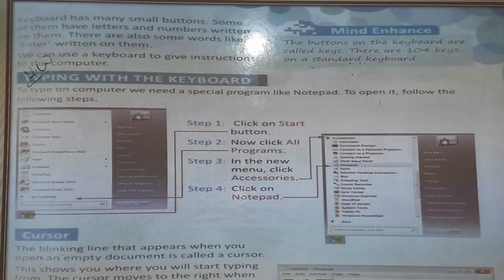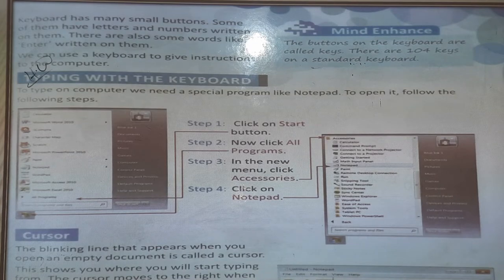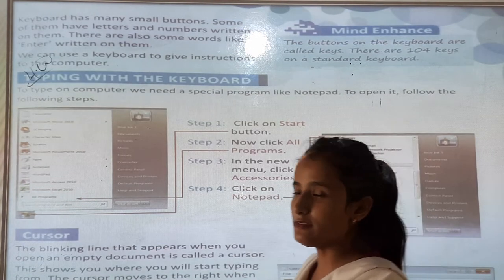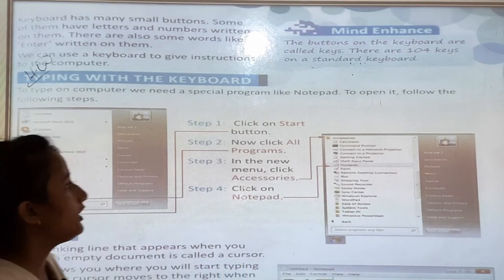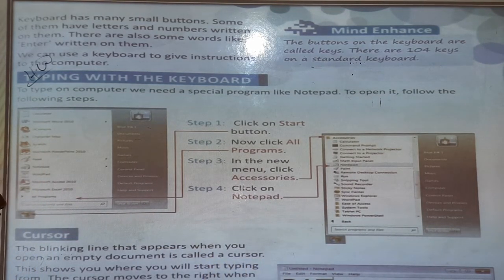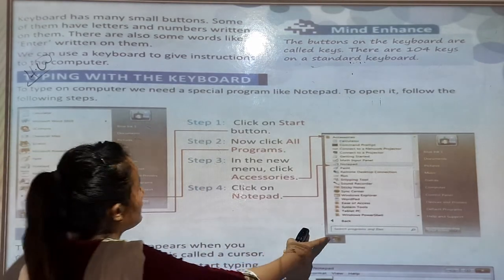To type on a computer we need a special program like Notepad. To open it, follow the following steps. We have to open the Notepad. Step 1: Click on the Start button.